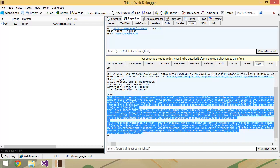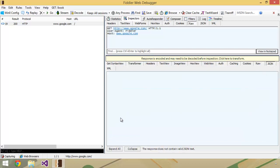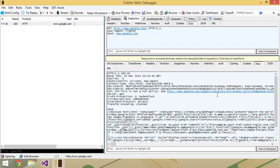But when we do that, we're going to be able to typically see responses in two formats, that being JSON, which there's nothing here because it did not send a JSON response to us, or XML, which it didn't do that either. Because once again, it was HTML, which you could see in the raw tab.